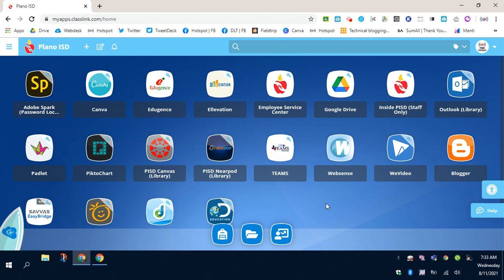The four resources that I'm going to show you inside of Webdesk to automatically launch will be HMH, Dreambox, Discovery Education, and Savvis. Step one is to make sure that Webdesk is open.